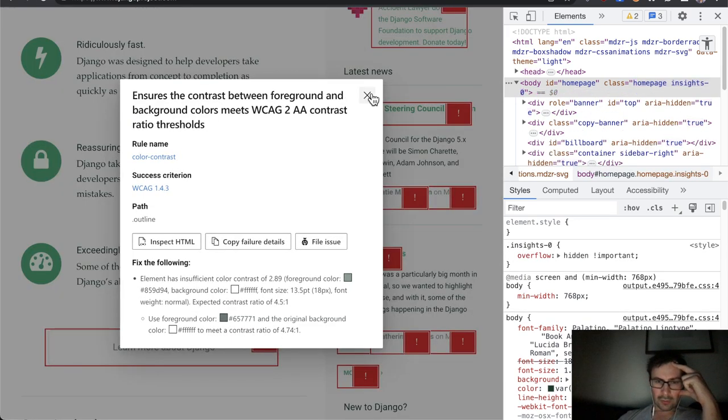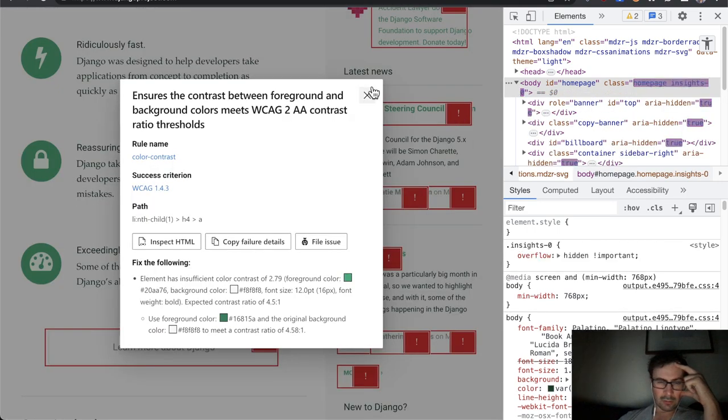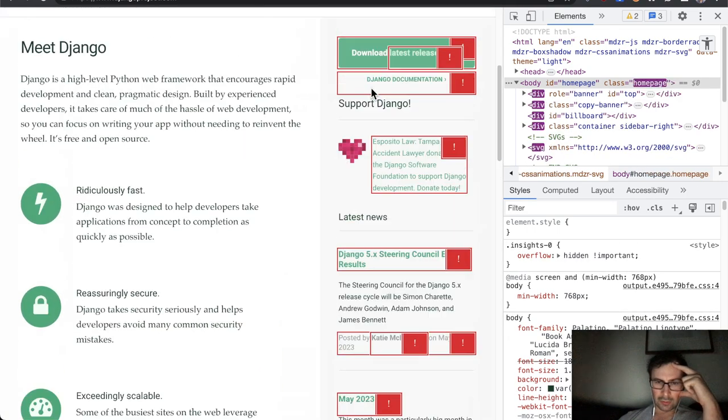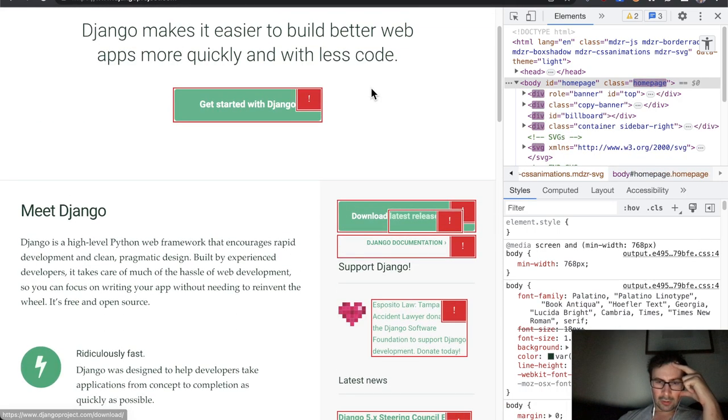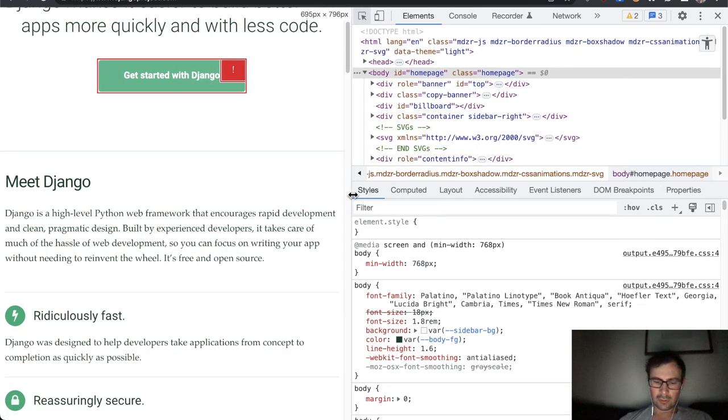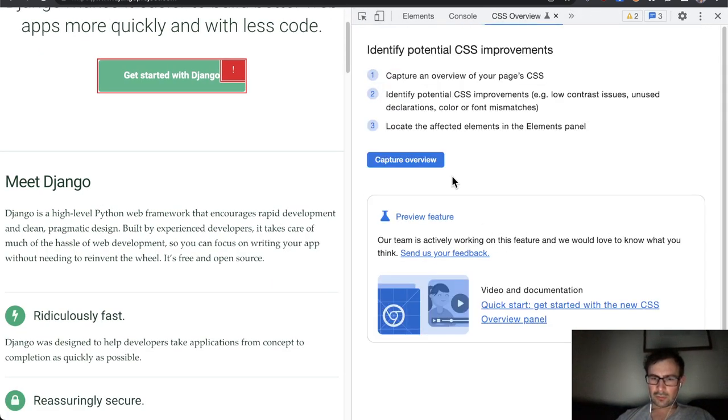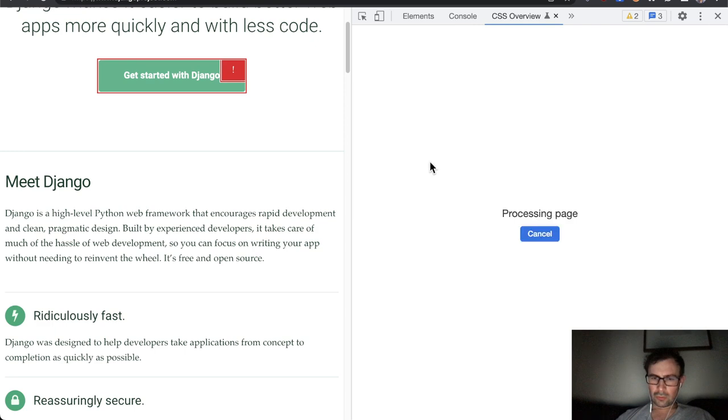Yeah, so color contrast failures basically everywhere around the site.